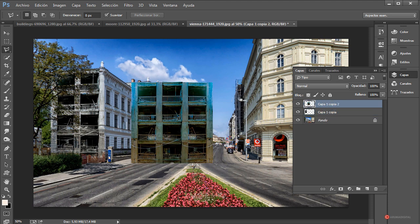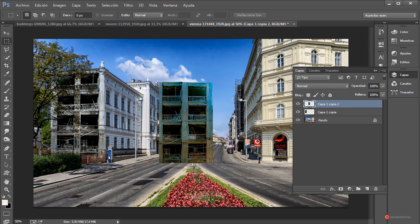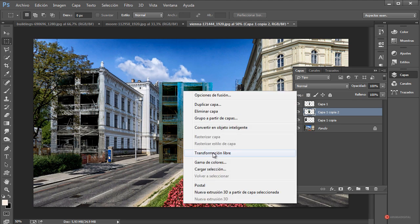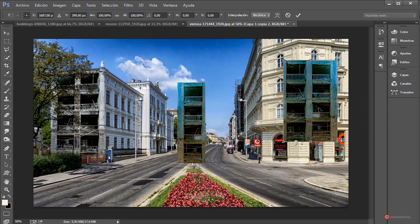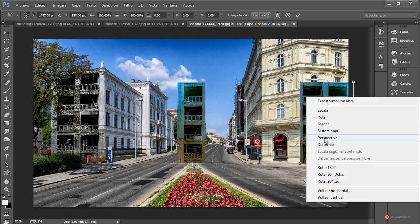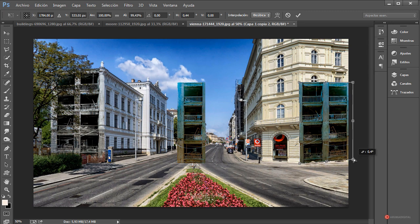Ya tenemos nuestro primer edificio en ruinas. Vamos a seguir combinando, concretamente voy a hacer este de aquí con este duplicado. Voy a trabajar en dos elementos, uno para este lado y otro para este de aquí. Herramienta marco rectangular, pulsamos, arrastramos, más o menos en esta posición. Control X para cortar y Control V para pegar el recorte en una nueva capa. Con estos dos recortes vamos a trabajar. Botón derecho, transformación libre, arrastramos, minimizamos aquí, lo coloco en esta posición de referencia. Botón derecho, distorsionar, voy a corregir un poco por aquí y también por aquí abajo.